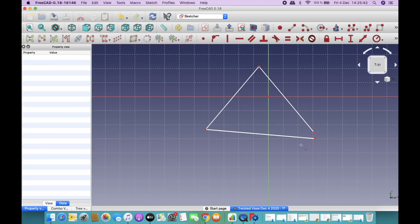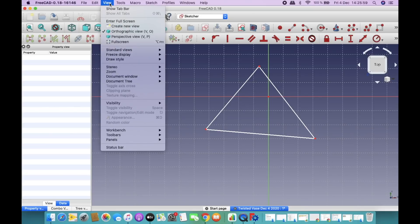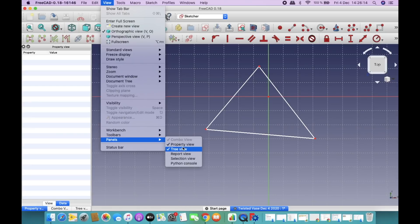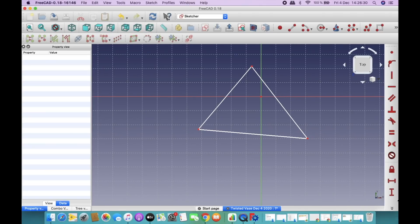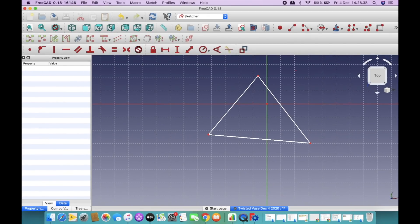Just a small note: if you're not seeing these icons in the toolbar, they are available in the toolbar settings. Make sure you've selected File Workbench and clicked on all options, and in Panels have clicked on Property View and Tree View. I'm going to move the constraints bar to the side so all the constraints are visible.